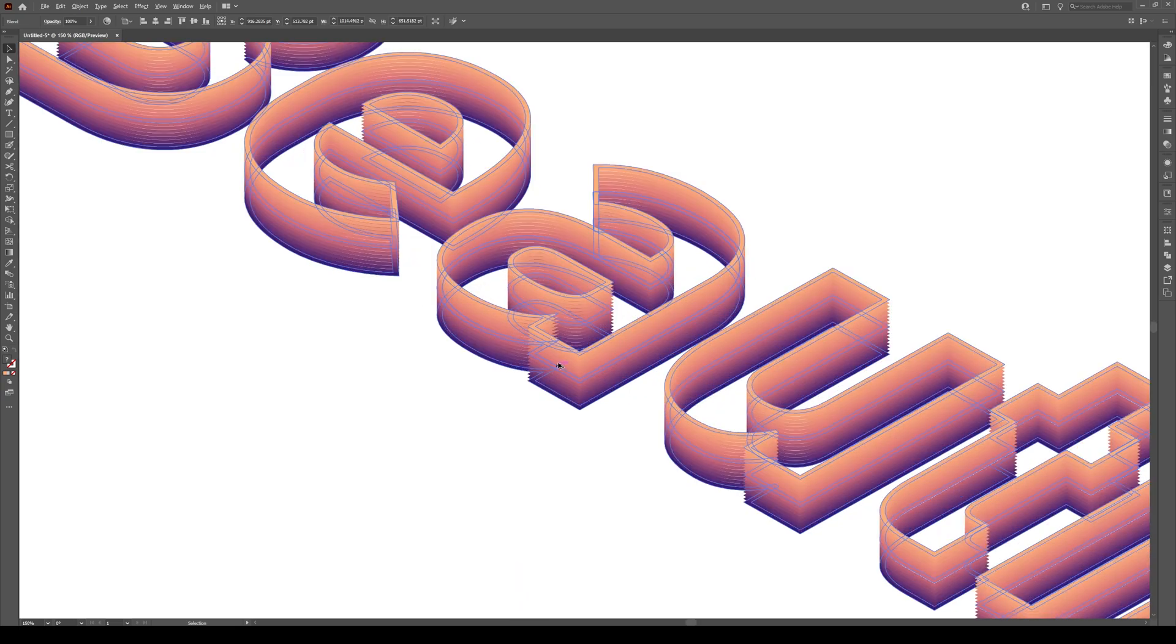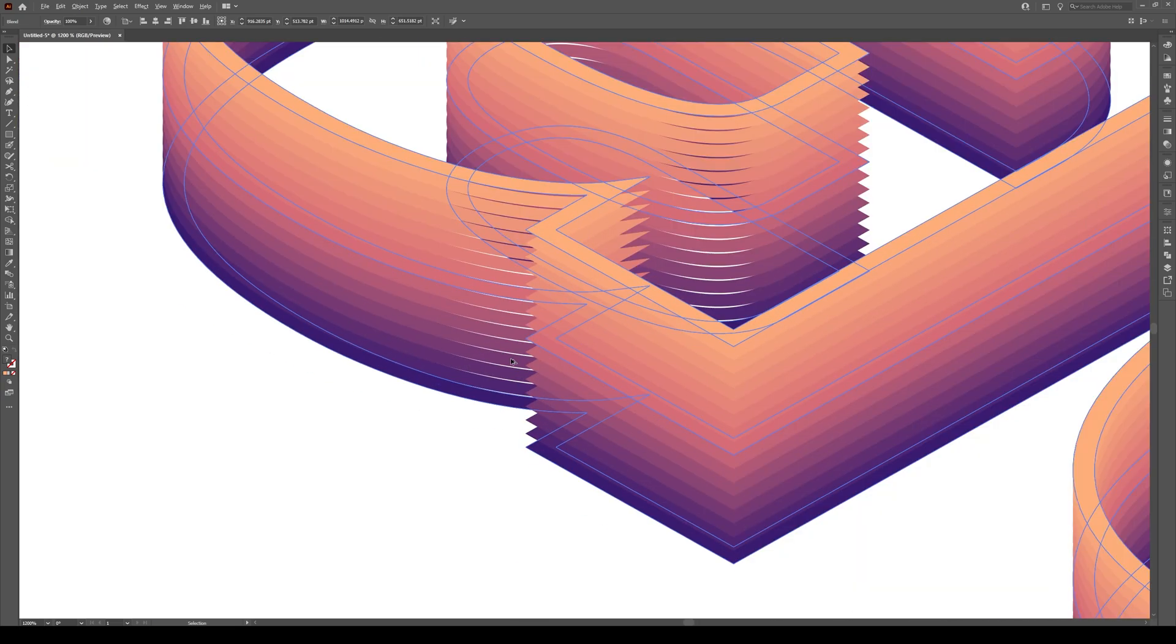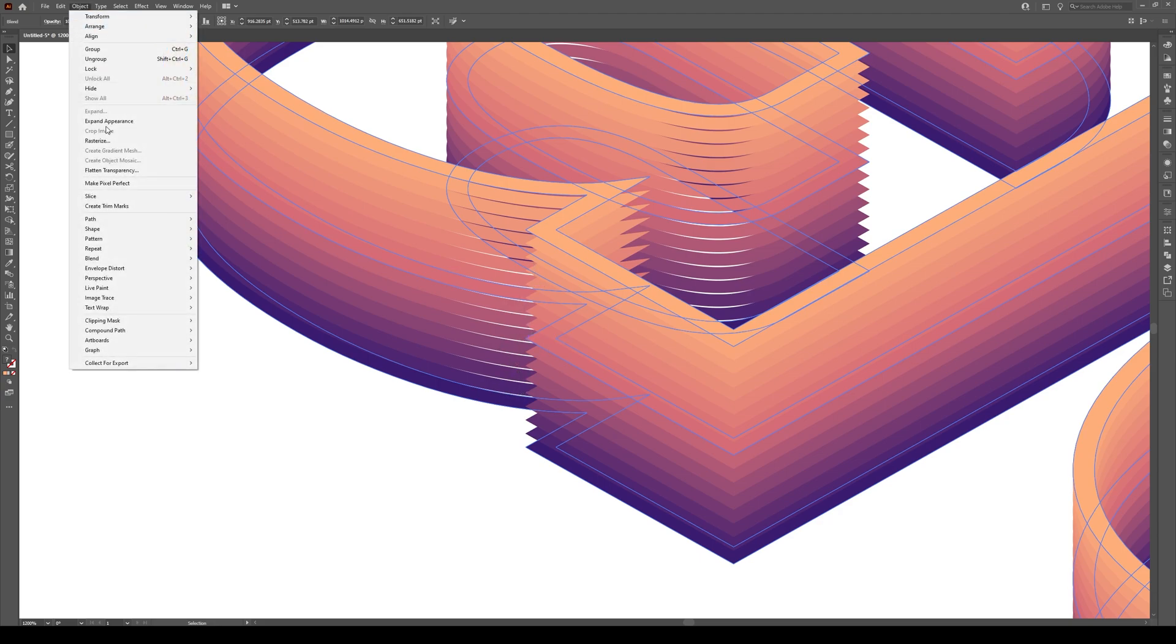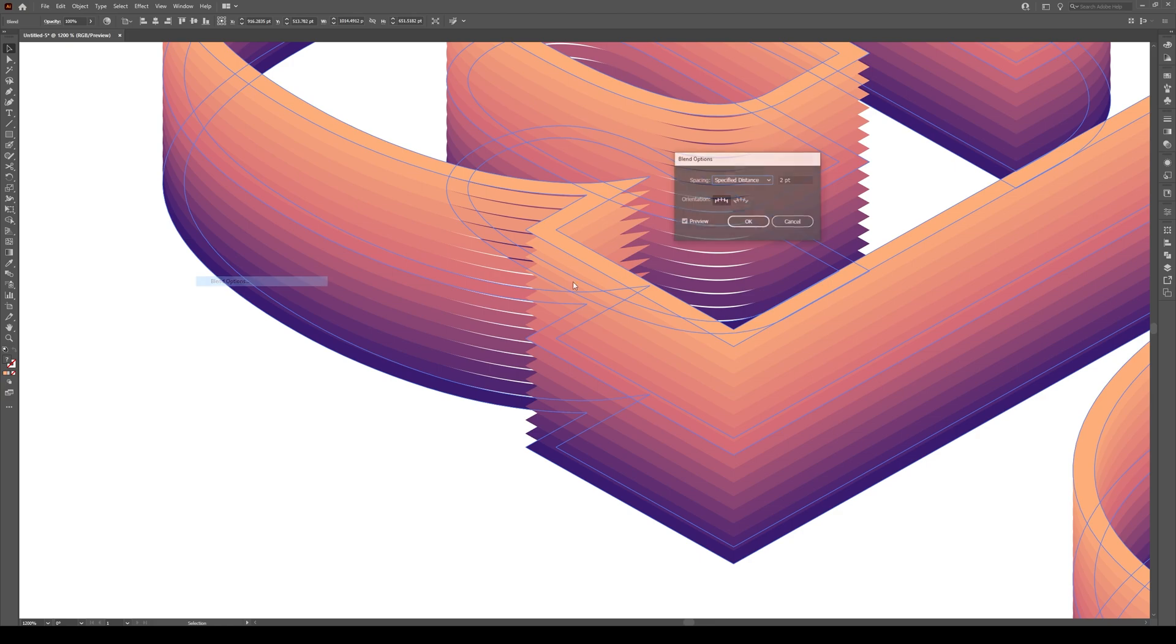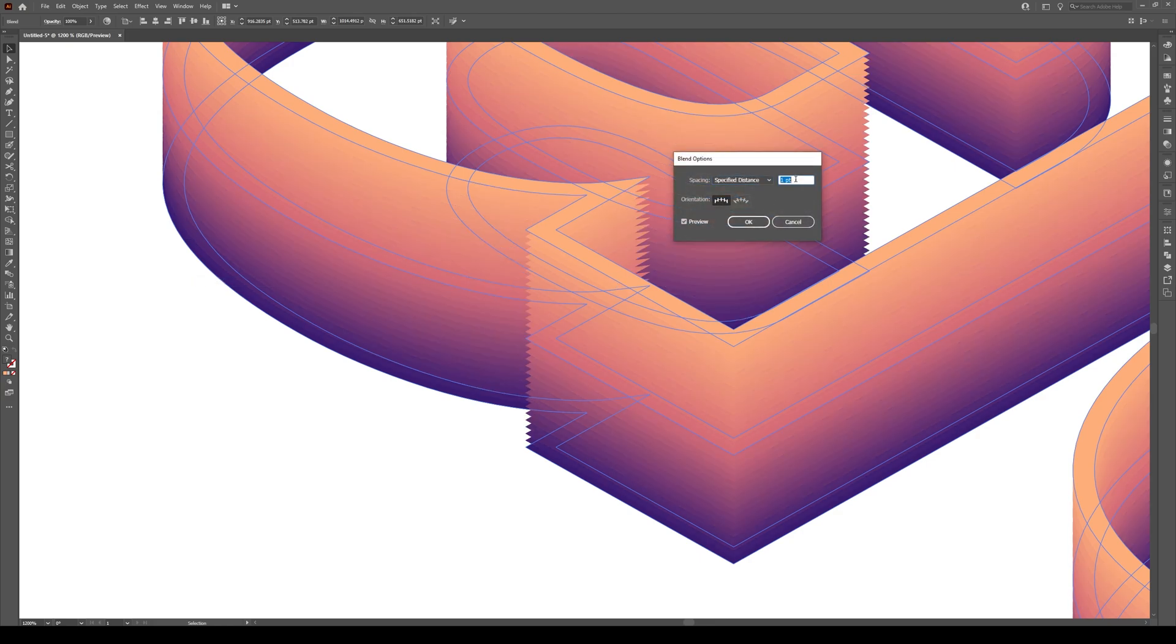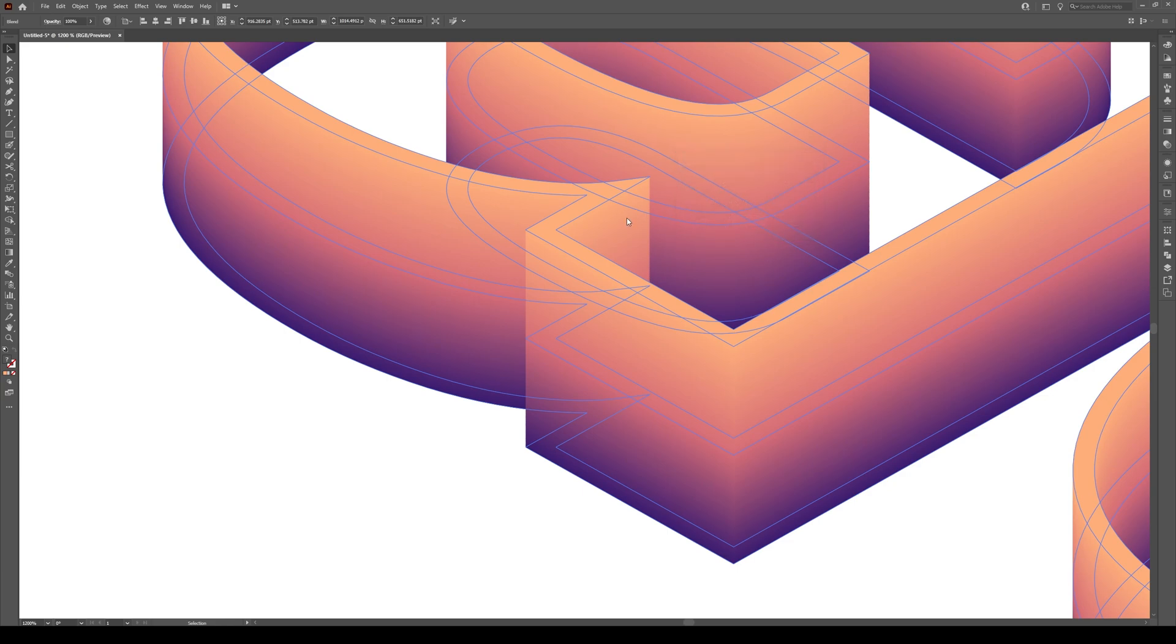If we zoom in, what has happened is it's replicated along here. Now we don't want any of these gaps in here. So we're going to go to Object, Blend, Blend Options and reduce that distance until we don't have any white. Point one will do it. It makes a nice smooth object. Press OK.